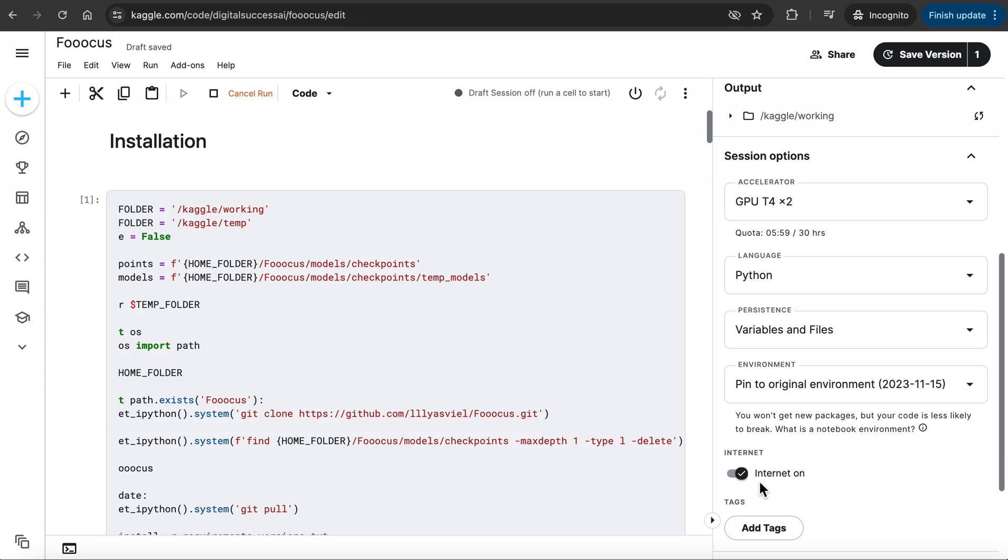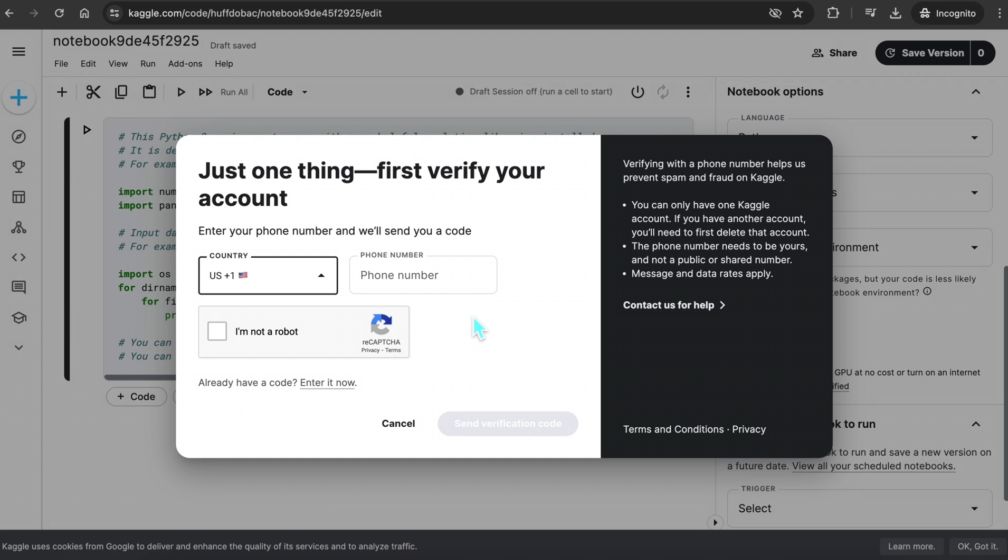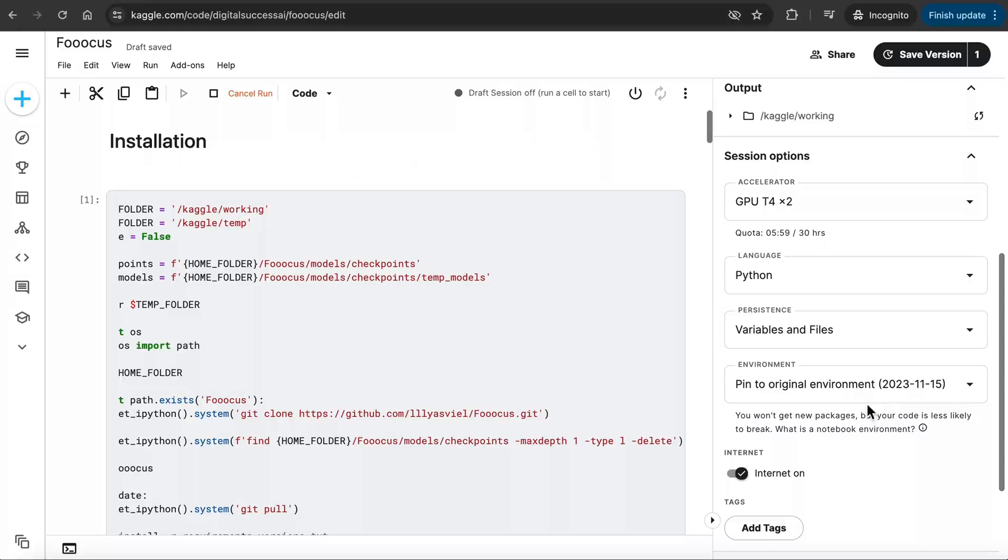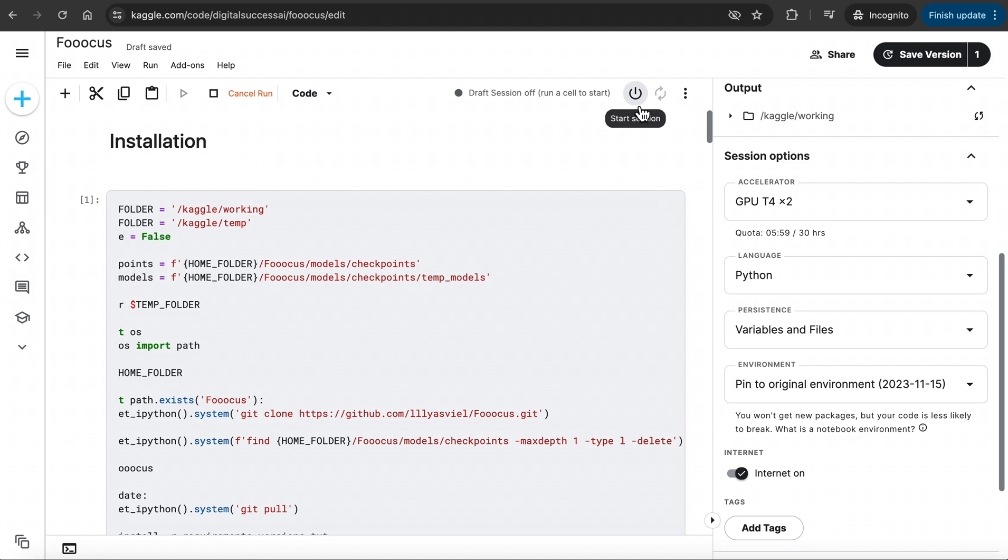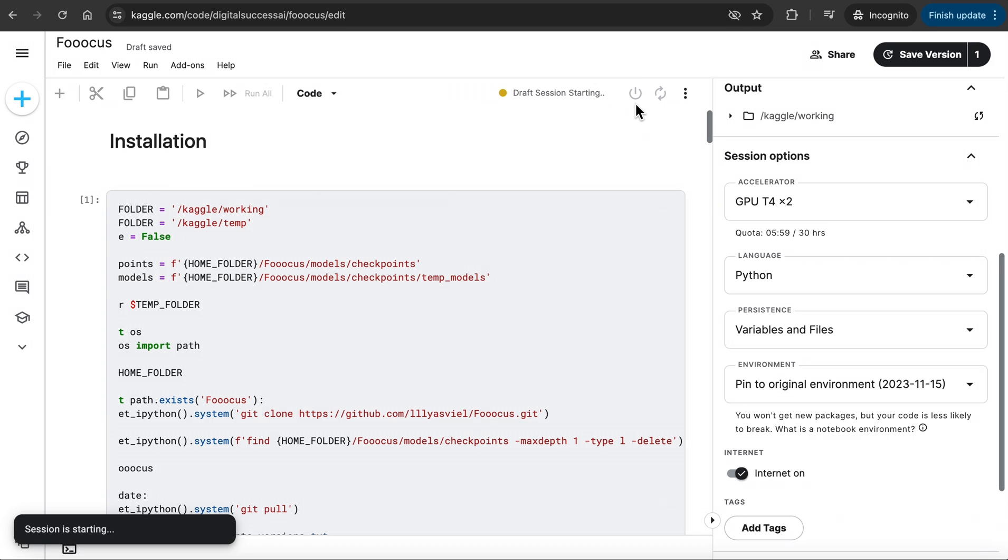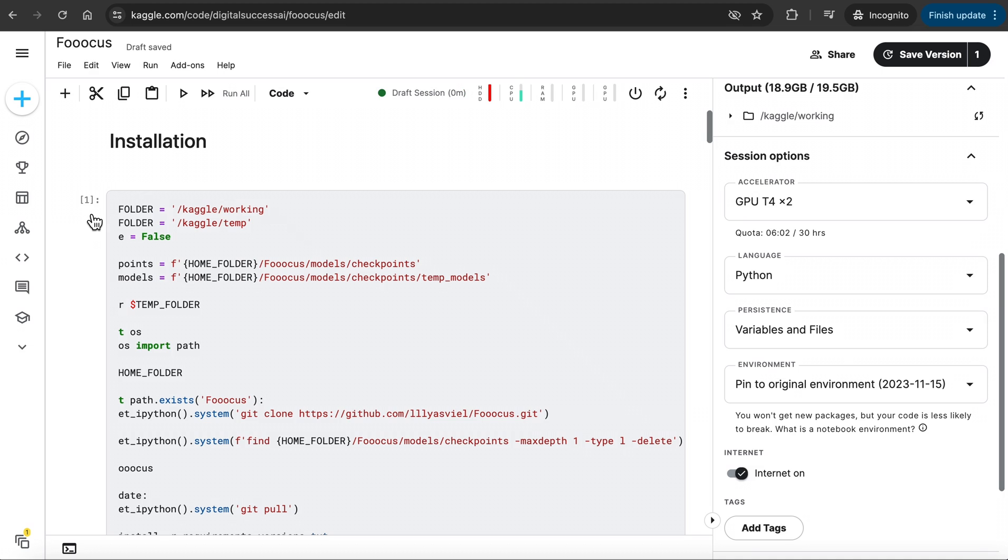Like I mentioned before, if you do not verify your account using your phone number during the account creation stage, you won't see this Internet icon, and you will get errors during this process. So make sure you do this if you haven't already. Now go to the Start button on top and click on it, and wait till you see the green light. When you see this green light, go to the first cell and click on the Play button.